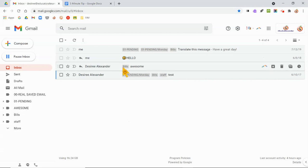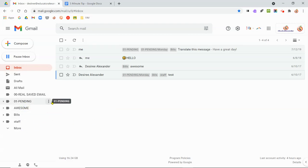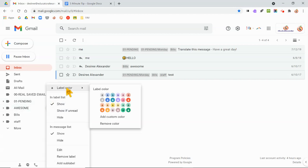When you have your different labels here, you can now color coordinate them. What did you say? That's what I said. So if you come here to your labels, notice if you hover over, you'll see the three dots. If you go ahead and click the three dots, you now have a label color button.